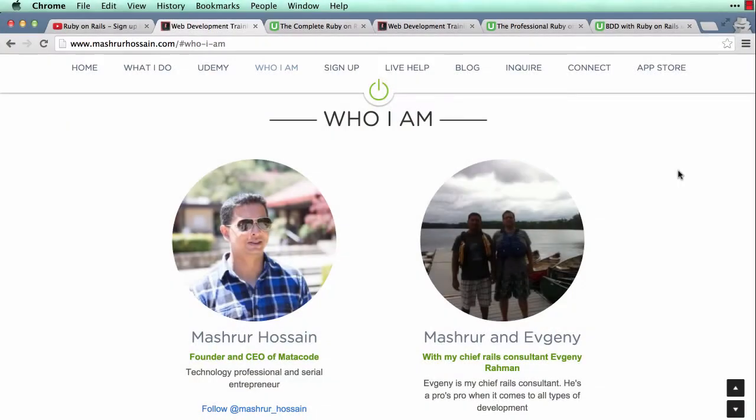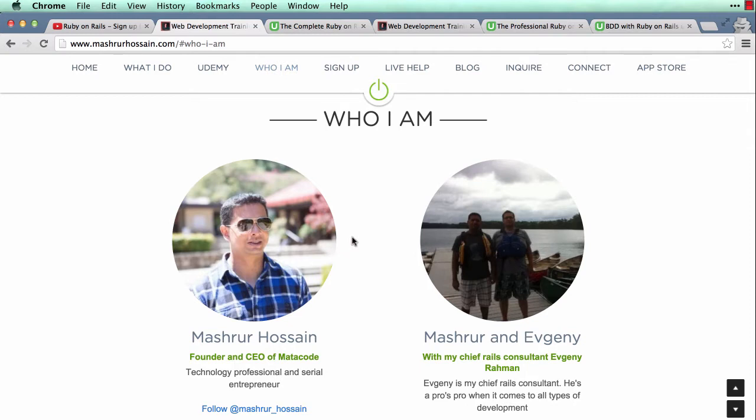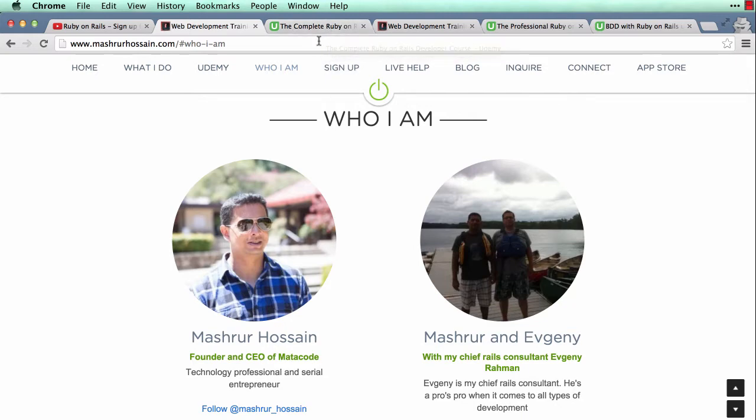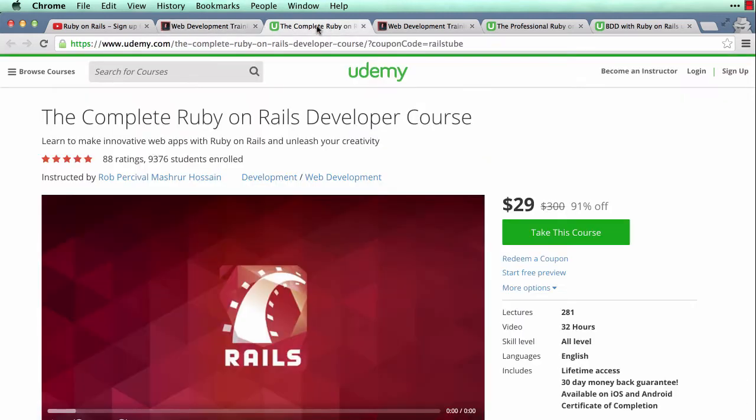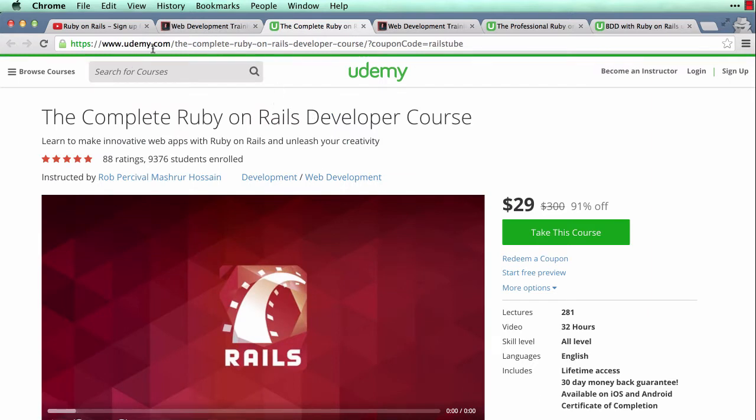Hello, my name is Mashur and welcome to my YouTube channel. I am an online web app development trainer and I currently have over 22,000 students as of this recording. I primarily host all my courses on Udemy, which